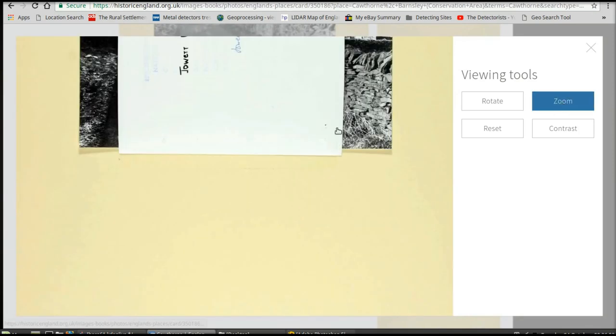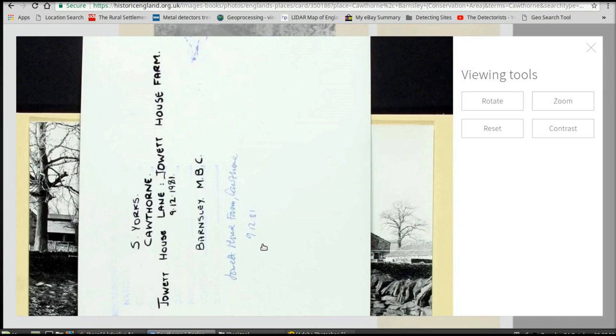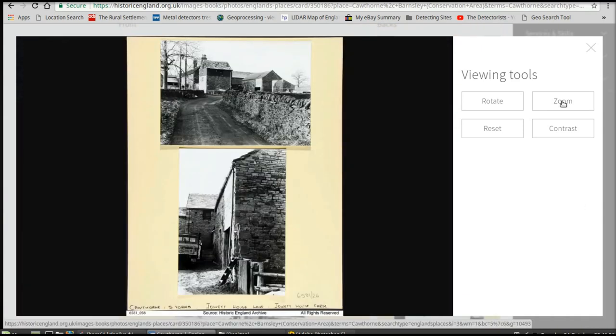Then we drag this down and we get the date. This one says 1981. Some of these old farms, pictures can go back to the late 1800s. So it's brilliant for that kind of thing.